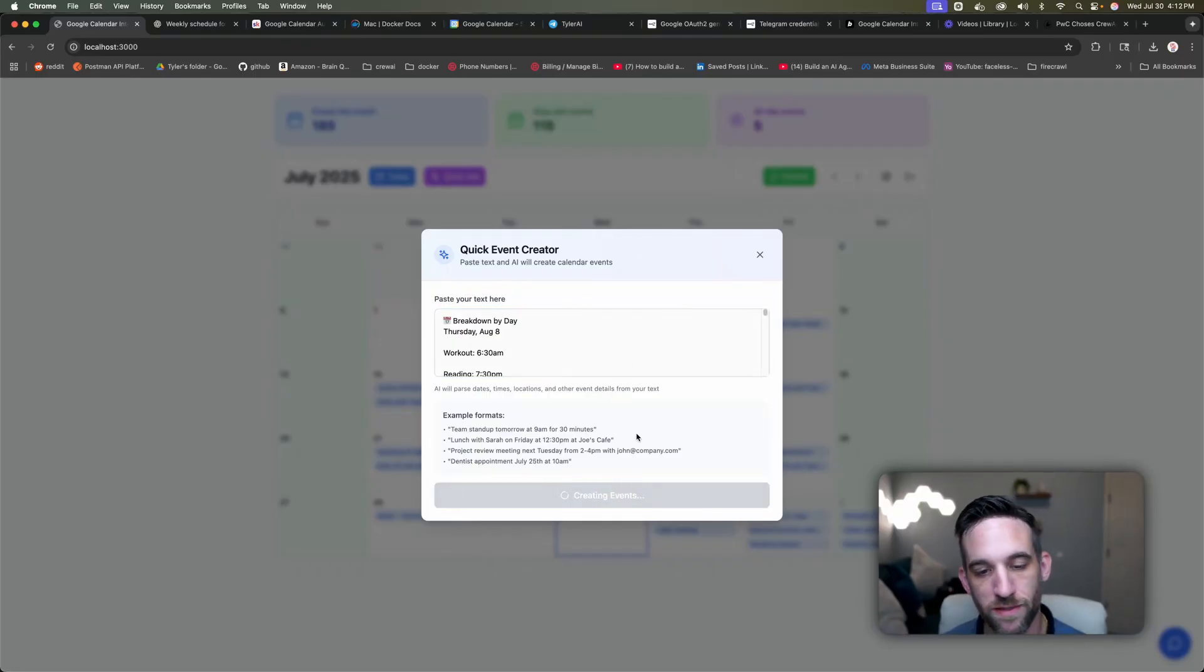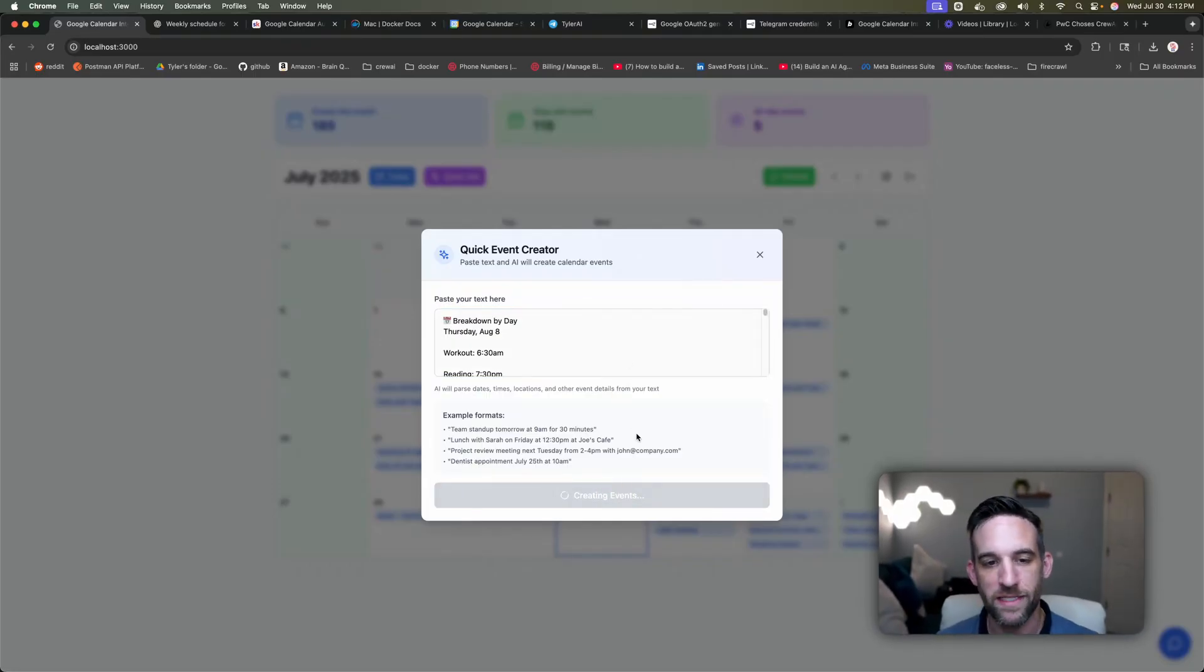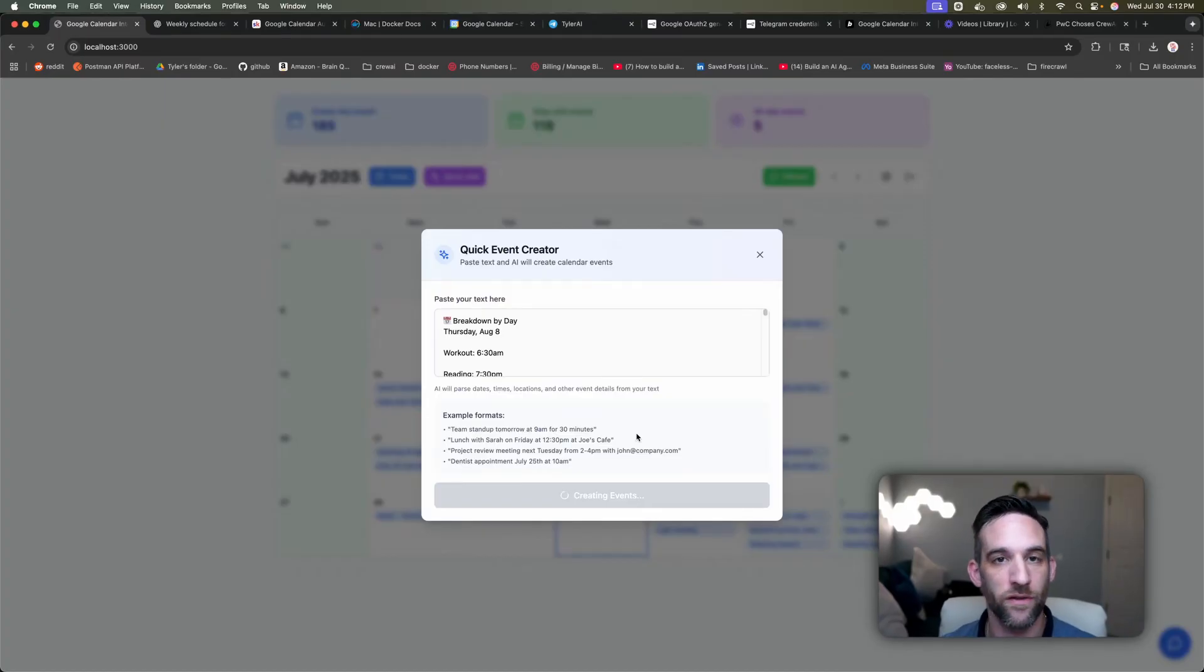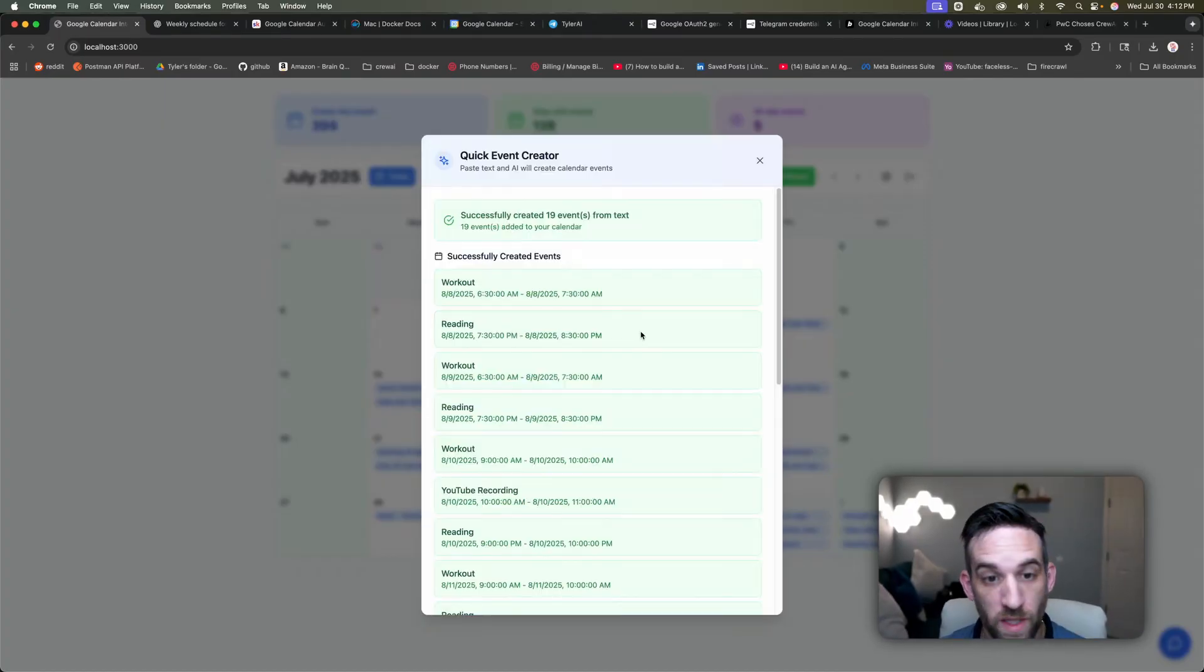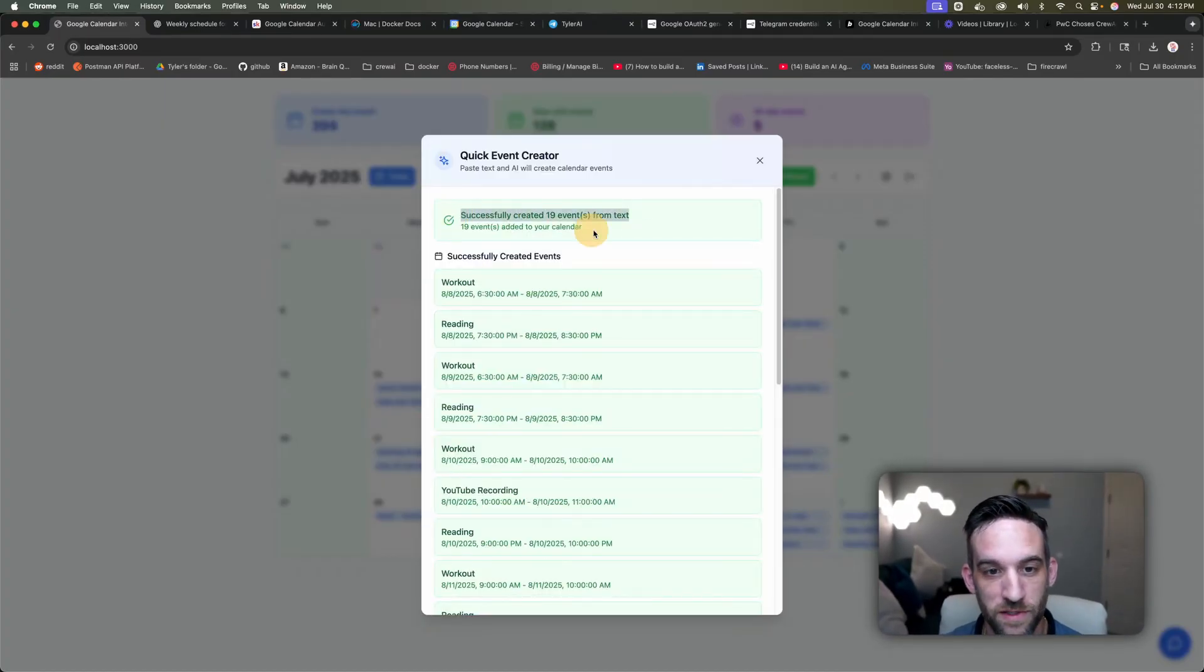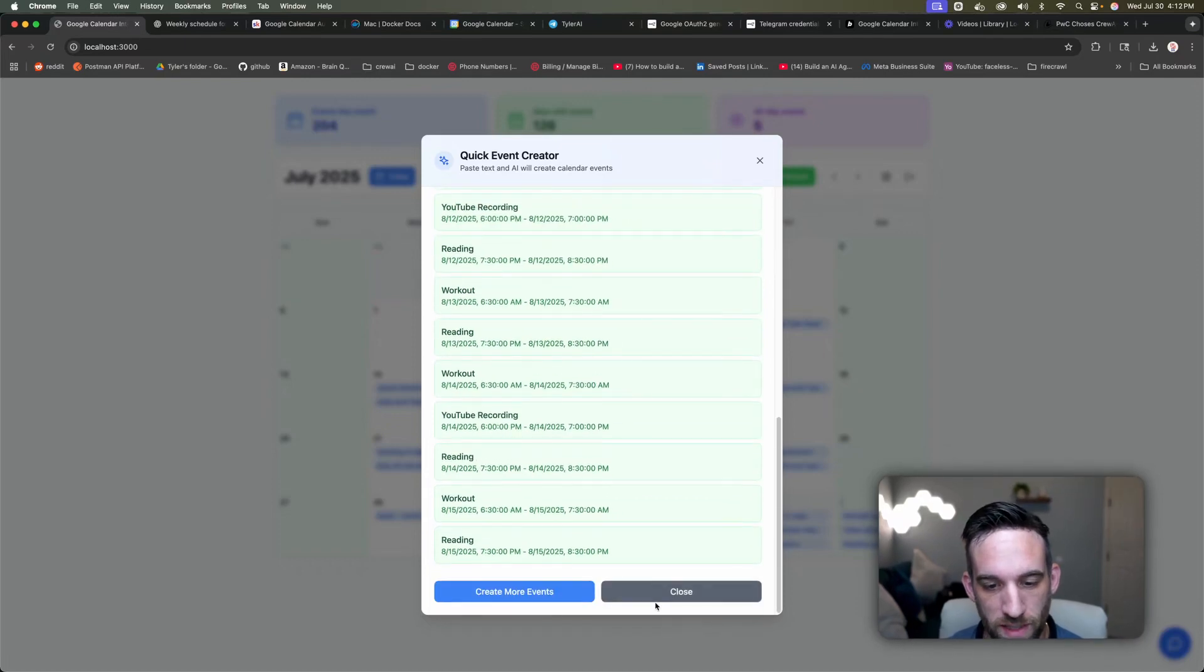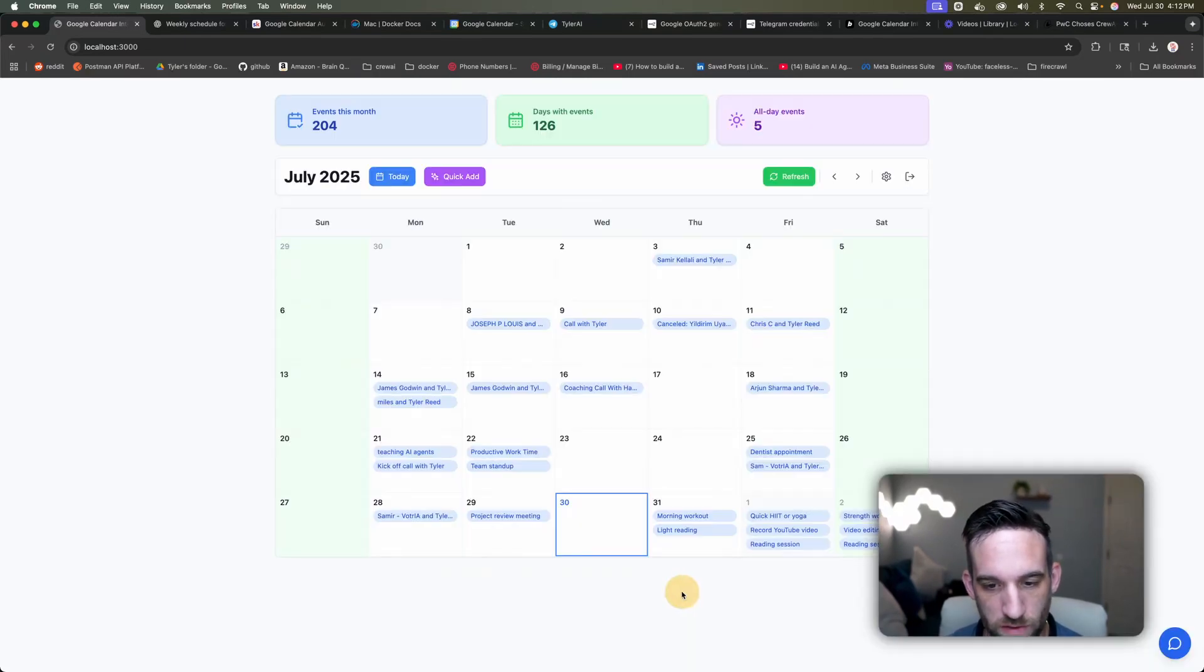I'm going to come back here and just paste this here where it says paste your text. Then it's going to create the events. So now in the background, I have an AI agent that's taking all this, analyzing it, and then it's going to add these to your calendar events. And once it's done, it says I've successfully created 19 events just from text. So I'm going to go ahead and close this.